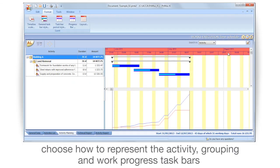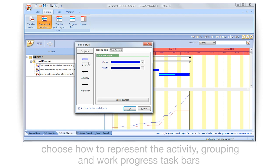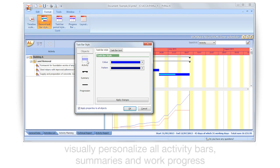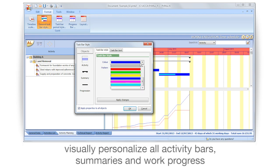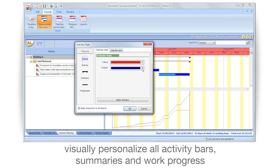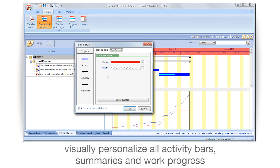Choose how to represent the activity, grouping and work progress task bars. Visually personalize all activity bars, summaries and work progress.